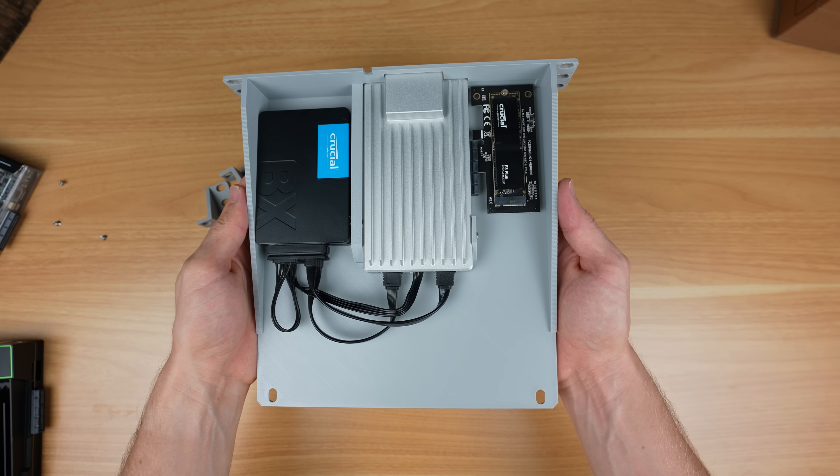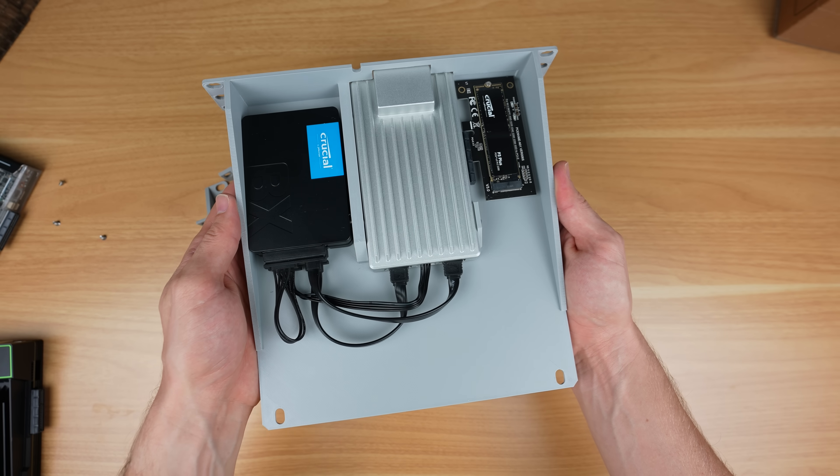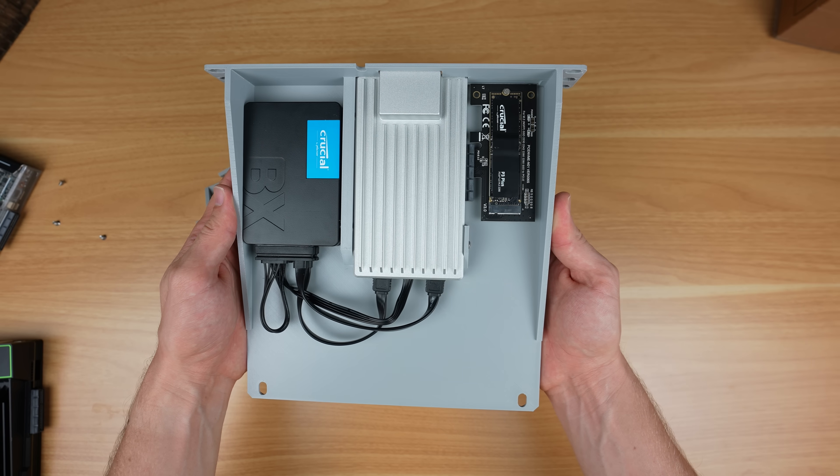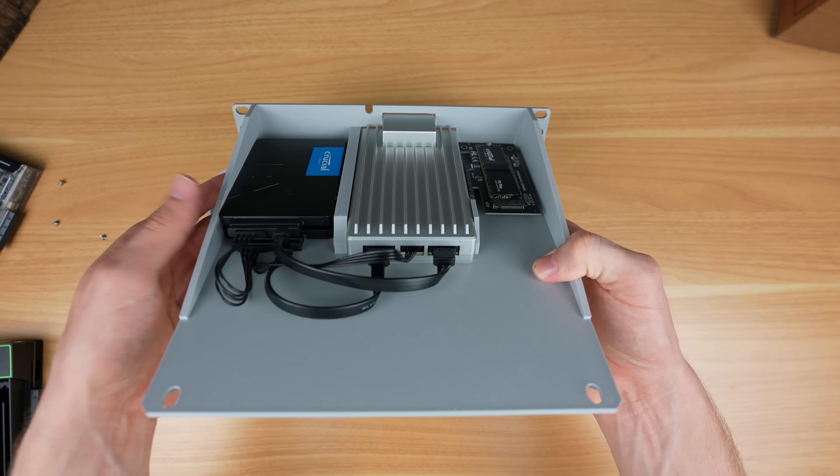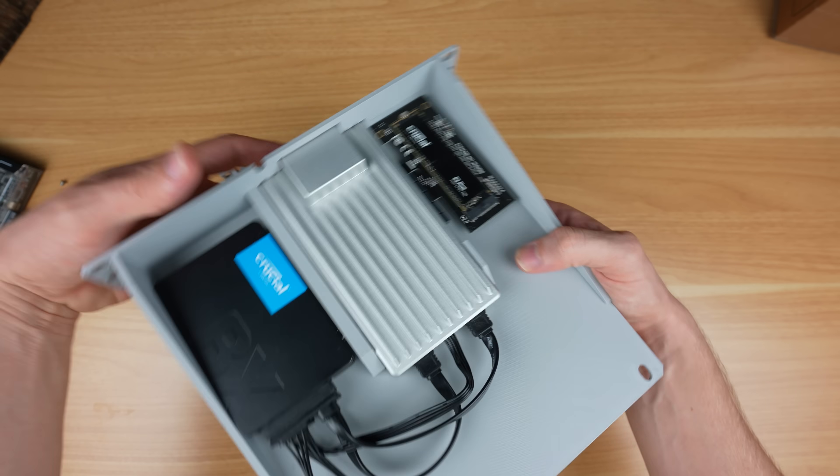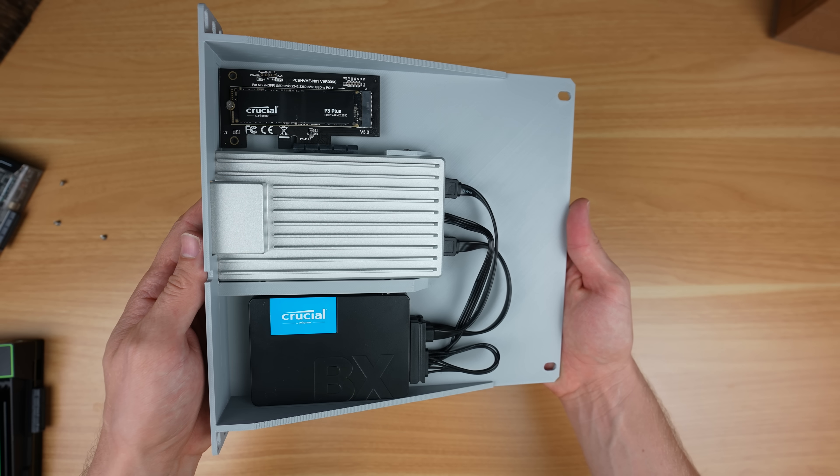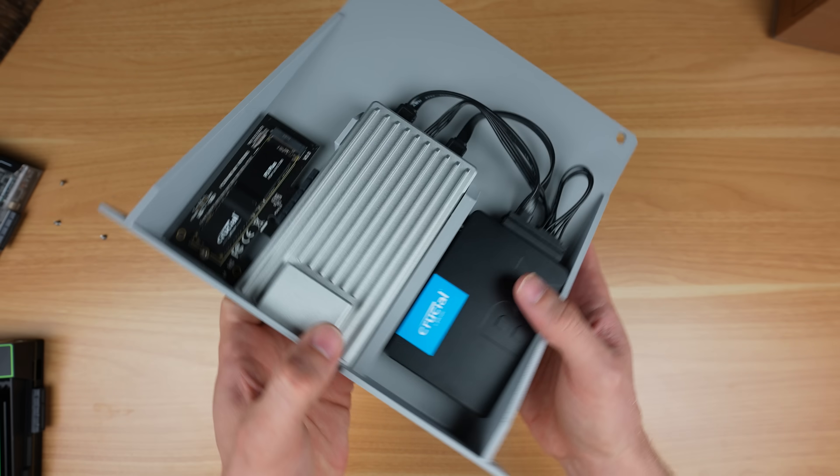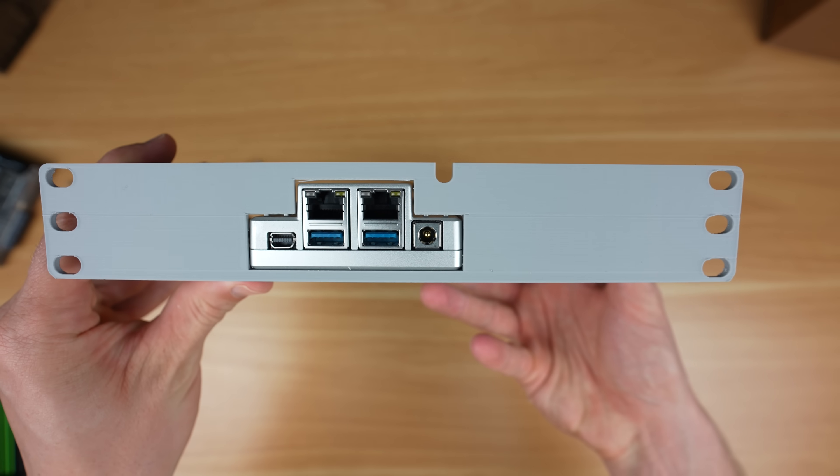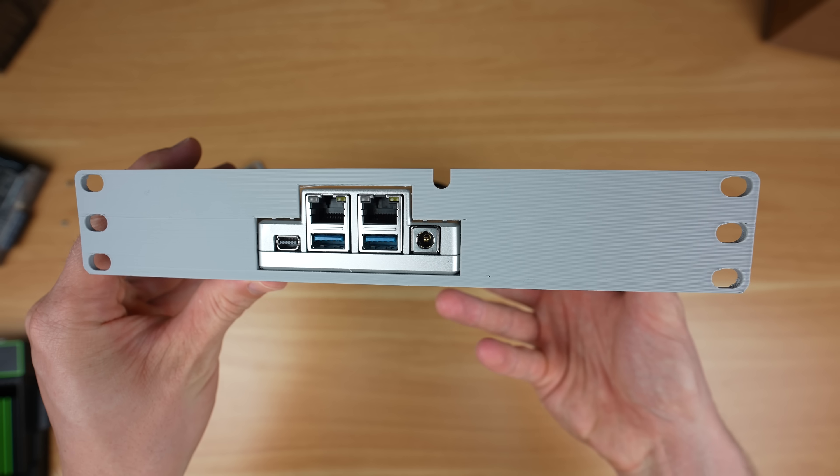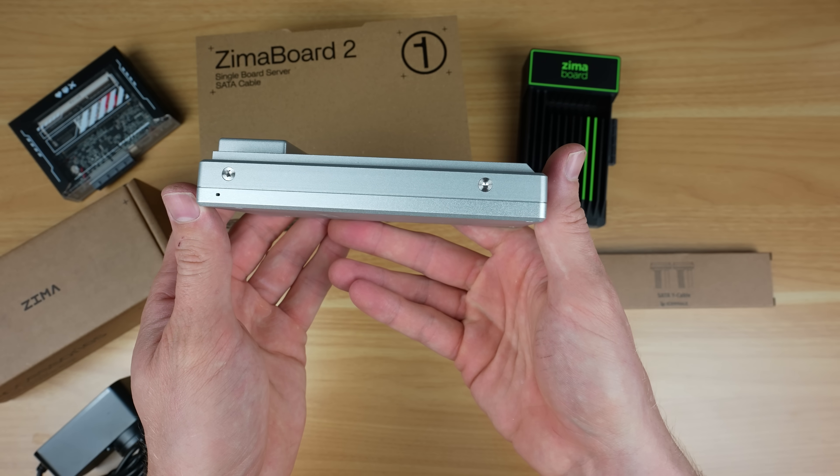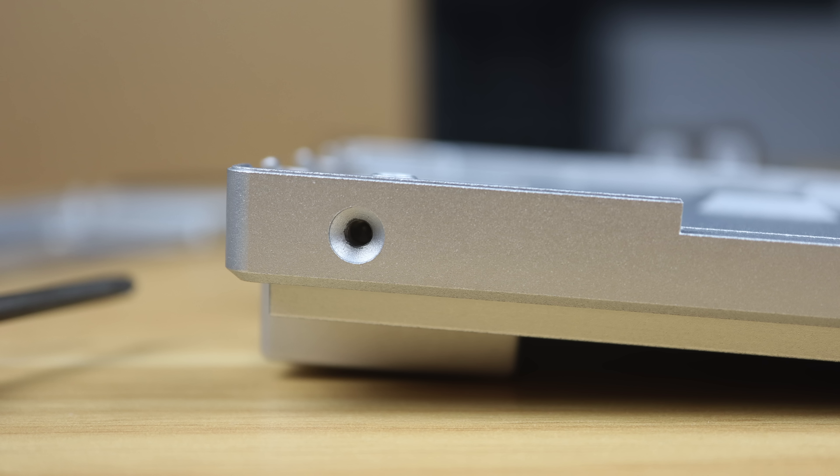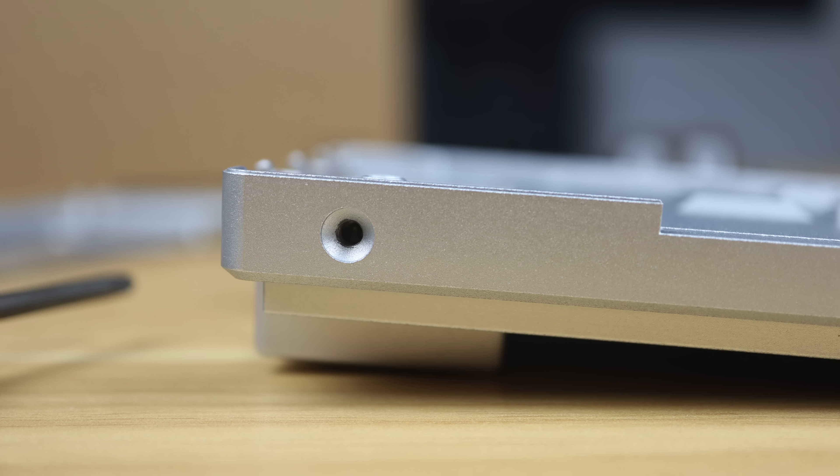I then printed out a one-U shelf for my home lab that holds the ZimaBoard 2 along with a 2 terabyte NVMe drive connected to the PCIe port and two 1 terabyte 2.5 inch drives connected to the SATA ports. The ZimaBoard 2 has four M3 threaded mounting points on the side, and I've used two of these to attach it to the shelf.